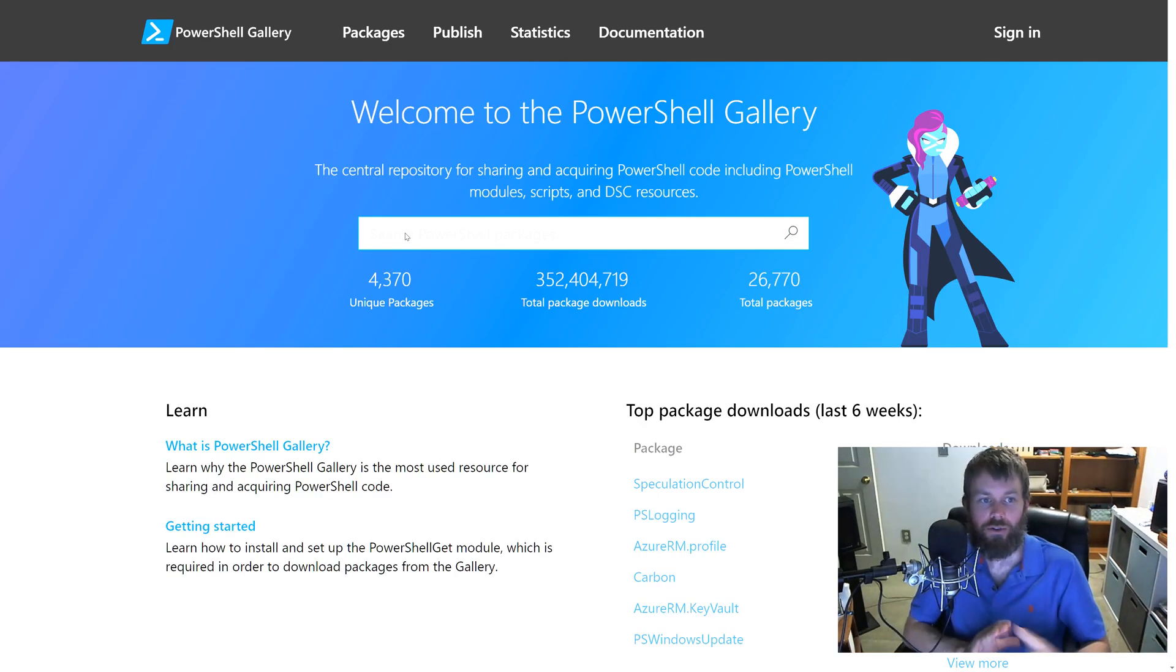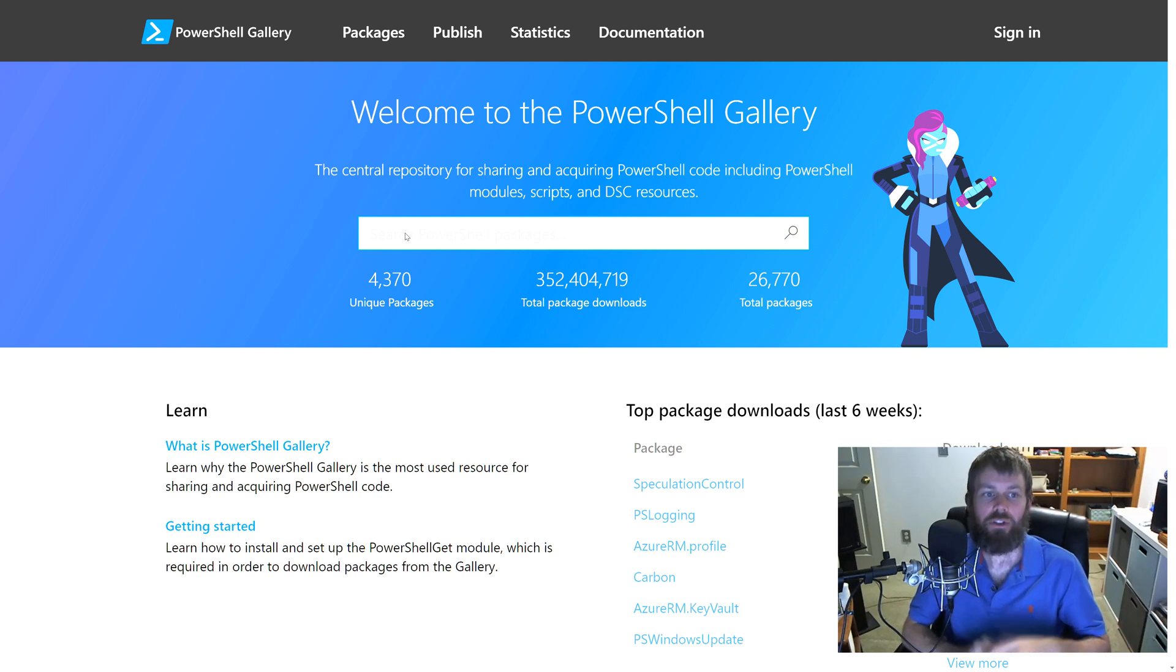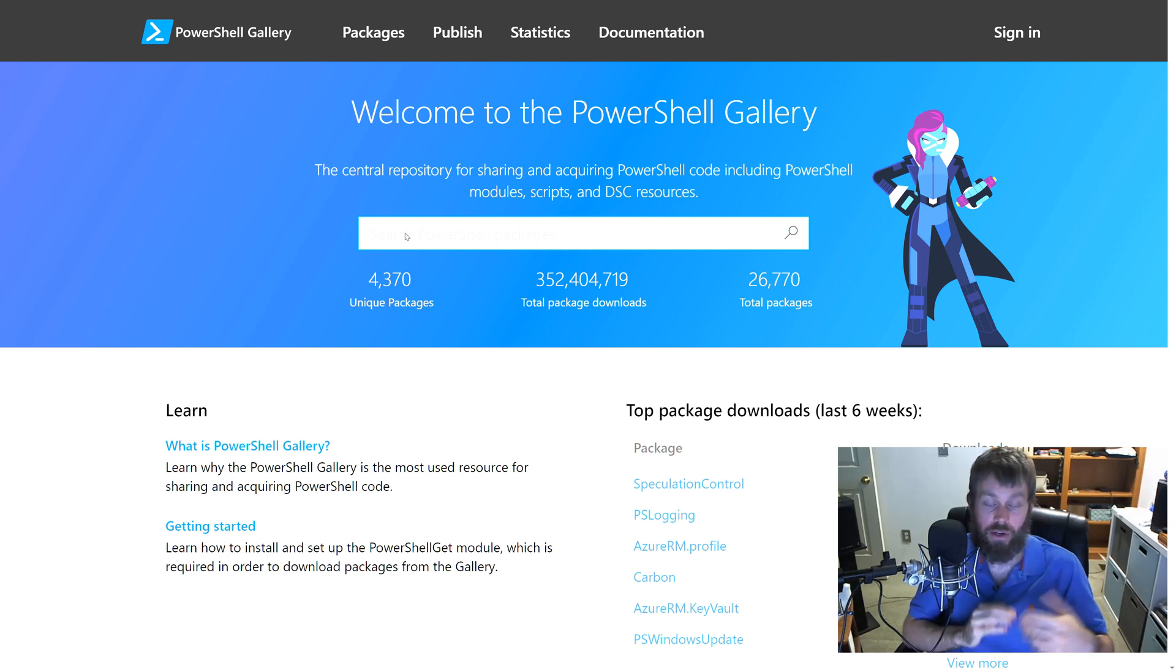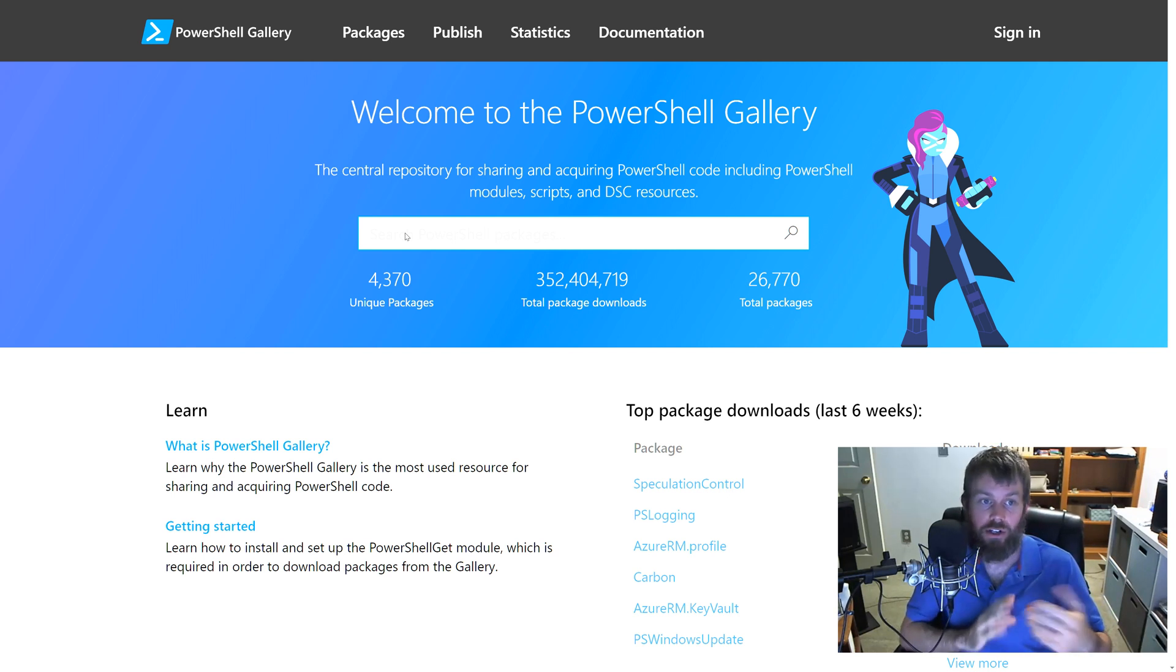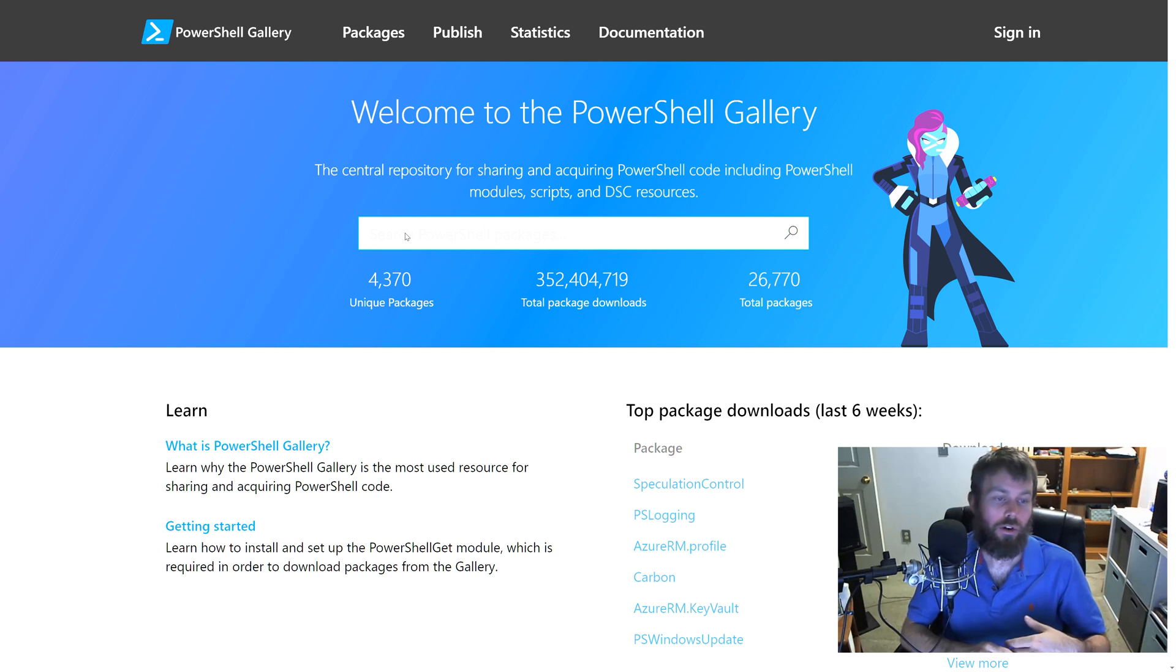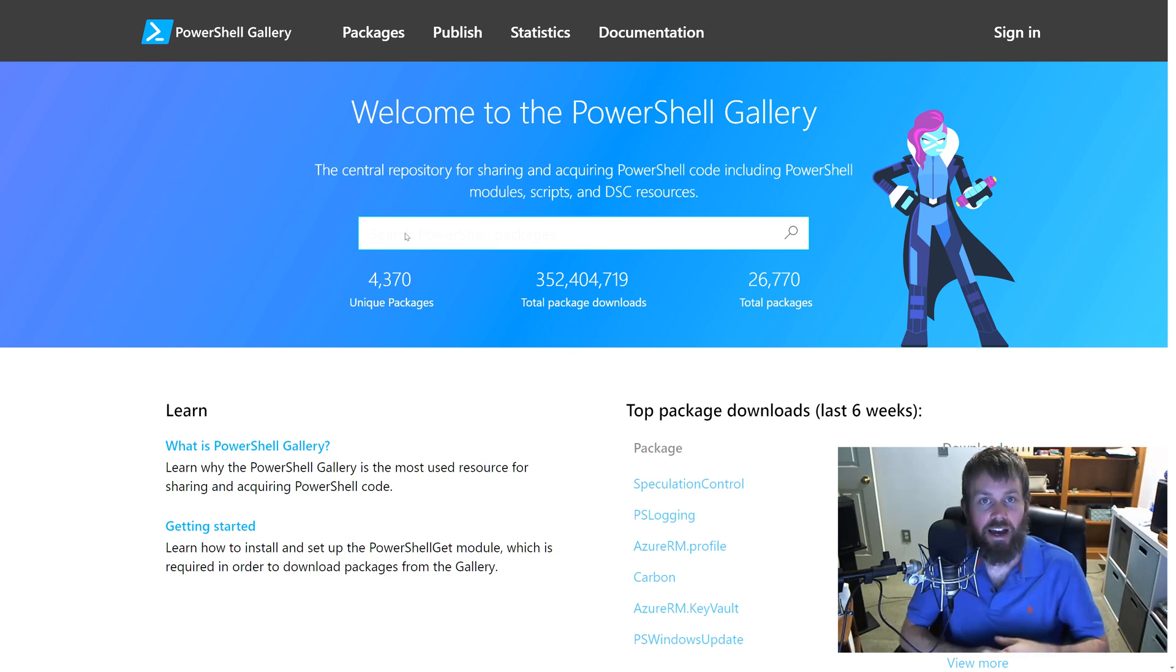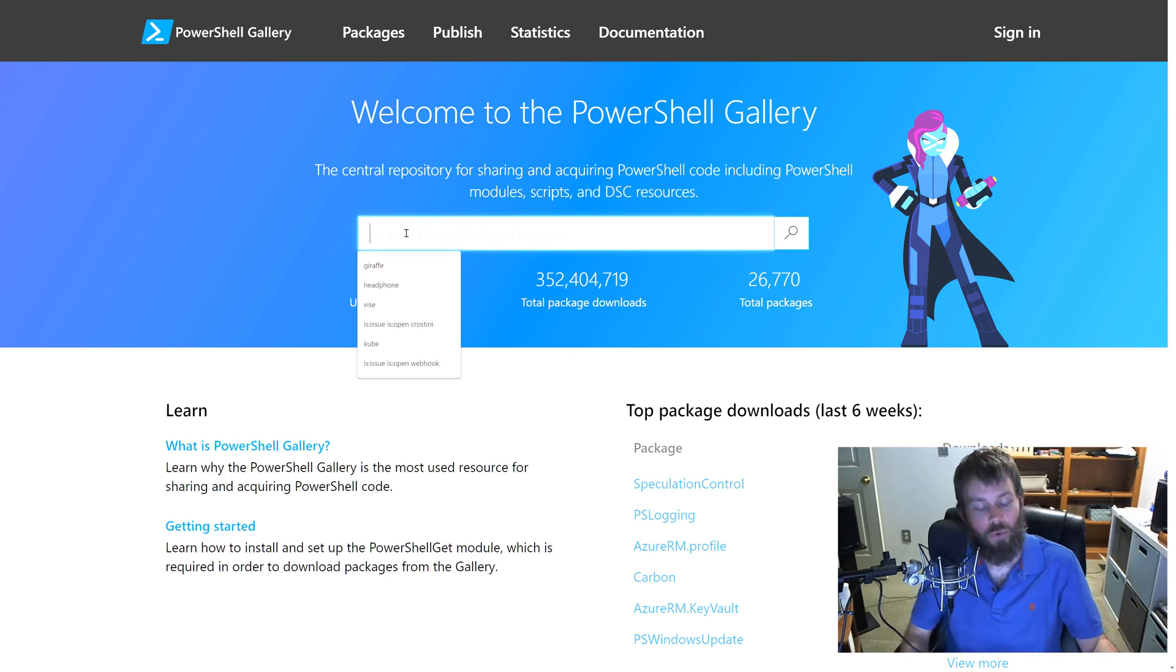At powershellgallery.com we have all of our different software packages that we can install for PowerShell. PowerShell Gallery is basically the equivalent to Python's package index or NPM for JavaScript or Maven for things like Java. So it's basically just a package repository and we can search for different types of modules.